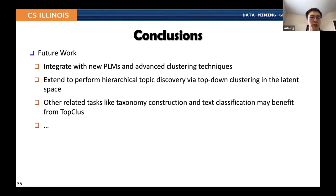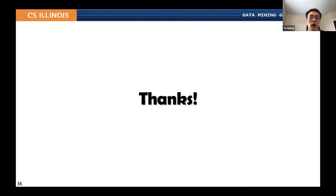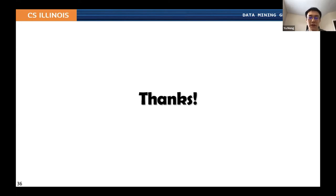There are future work directions including integrating with new pre-trained language models or advanced clustering techniques, extending flat topic discovery to hierarchical ones probably by top-down clustering, and other related tasks that might benefit from this topic discovery process. This is the end of the presentation. For technical details, please refer to our paper, and feel free to ask questions here or send us messages by email.